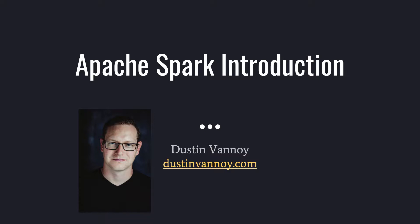The goal is to cover why you use Spark and where it fits in the data ecosystem. If you want to just get hands-on with Spark, check out one of my next videos on Spark and Databricks.